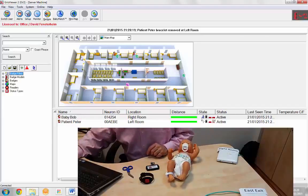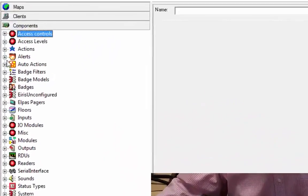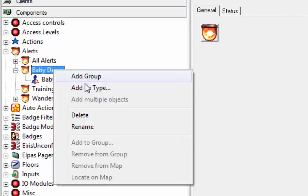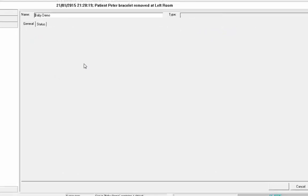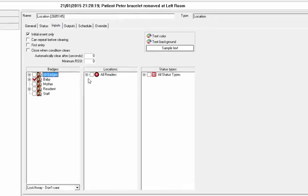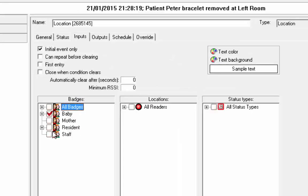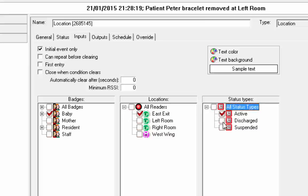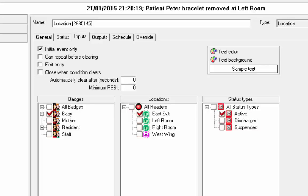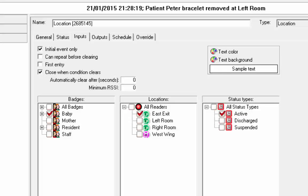Now we're going to define the exit alert for the infant. So let's go baby, add by type. Now we're going to do a location alert. And we're going to do that if a baby tag, you know what, let's do resident also. No. Stick with the baby. And if it reaches the east exit, and it is in the active status. Remember, if we suspend it, then we can remove it out and not trigger the exit alarm. What we're going to do is we're going to close when conditions clear so that it only triggers that immediately when it, if it leaves the exit, it'll close. You don't have to do that. It depends on whatever the customer requirements are for this system.